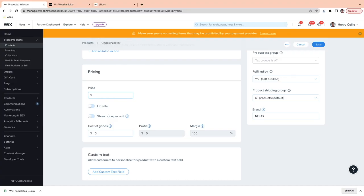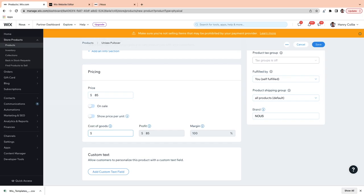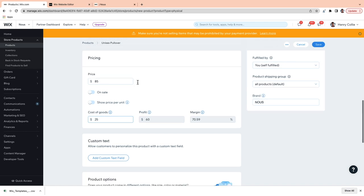Next up, it's pricing. It's pretty self-explanatory — you can just enter the price that your customers are going to pay for the product. Down here, it's optional but for your own reference, you can enter the cost of goods, which is the amount it costs for you to make or buy the product. The profit margin is going to calculate automatically. Bear in mind, this is not displayed to customers.